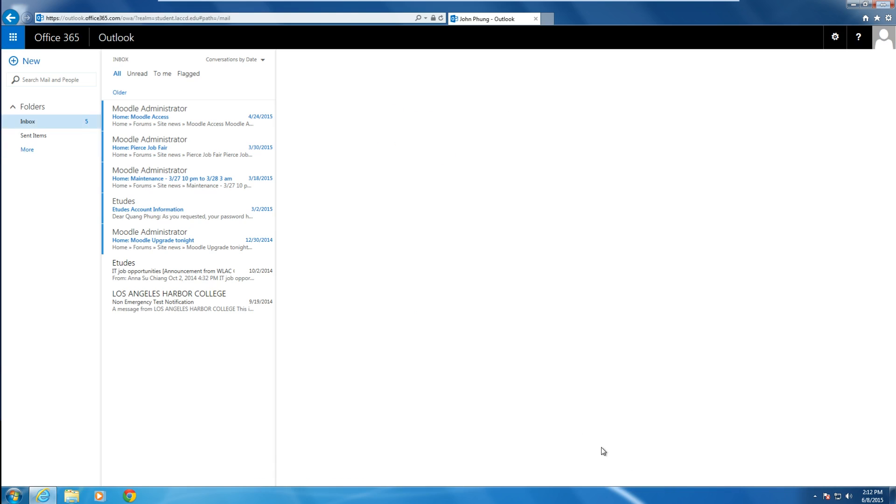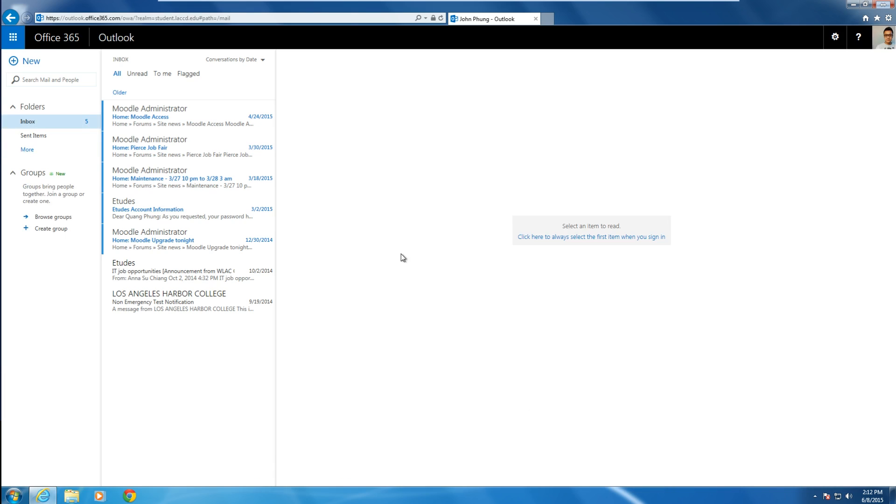Once you've logged into the Outlook section, click on Office 365 on the top left of the screen.